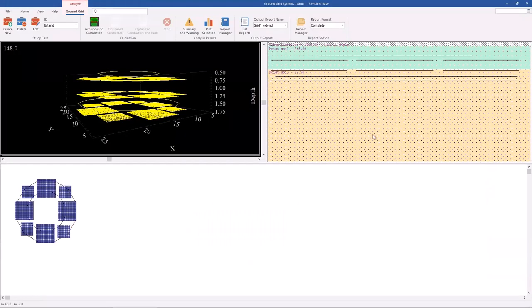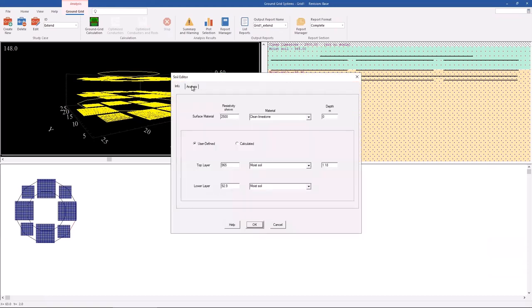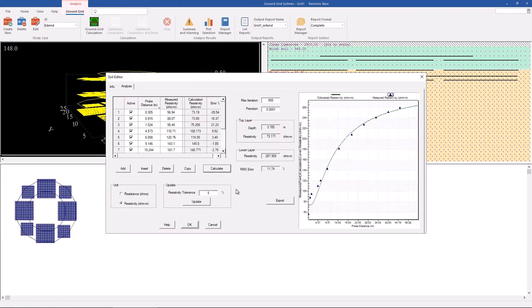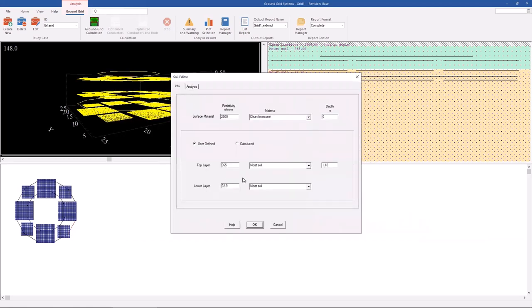The last feature I want to show is the soil analyzer. Clicking on this area and going to the soil editor, we can look at this interface. There is a section that allows the user to enter the soil measurement data from on-site. As a user, I can grab the Wenner 4-point method measurement table provided by the on-site engineer and enter all those data into this section. Once I click the calculate button, it will give me the soil models based on my soil measurement data. In this case, we can notice that the soil resistivity of the top layer would be 73 ohm-meters and the lower layer would be 287 ohm-meters. If I want to use this measurement data in my calculations, I can simply click the update button and all the information will be transferred to the calculation page.